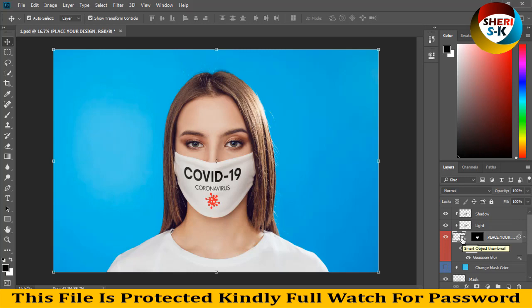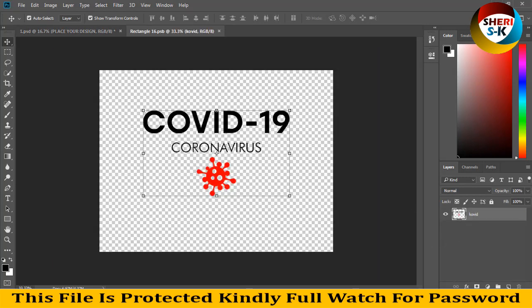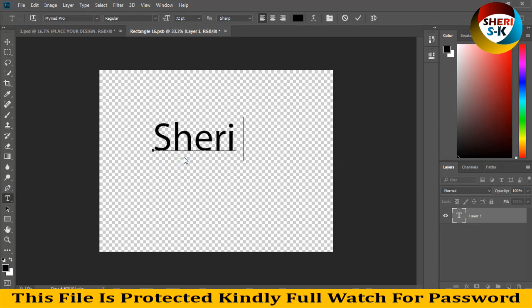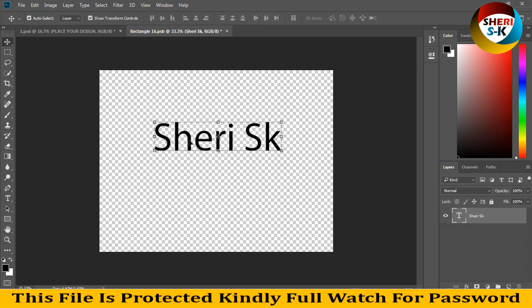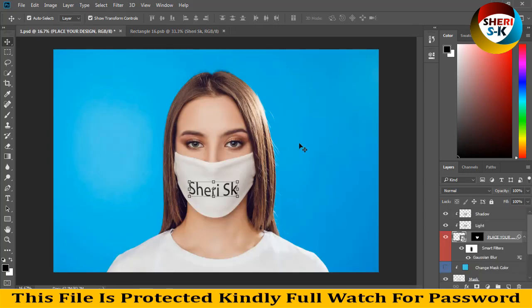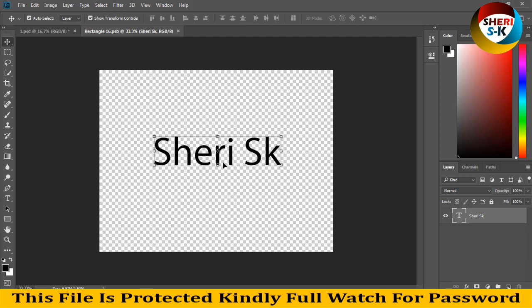Double click, place it, create a new layer, and delete the first layer. Write your title — titles, logos, photos, etc. Then drag, press Control+S to save. My name is Sherry, so I add this color.